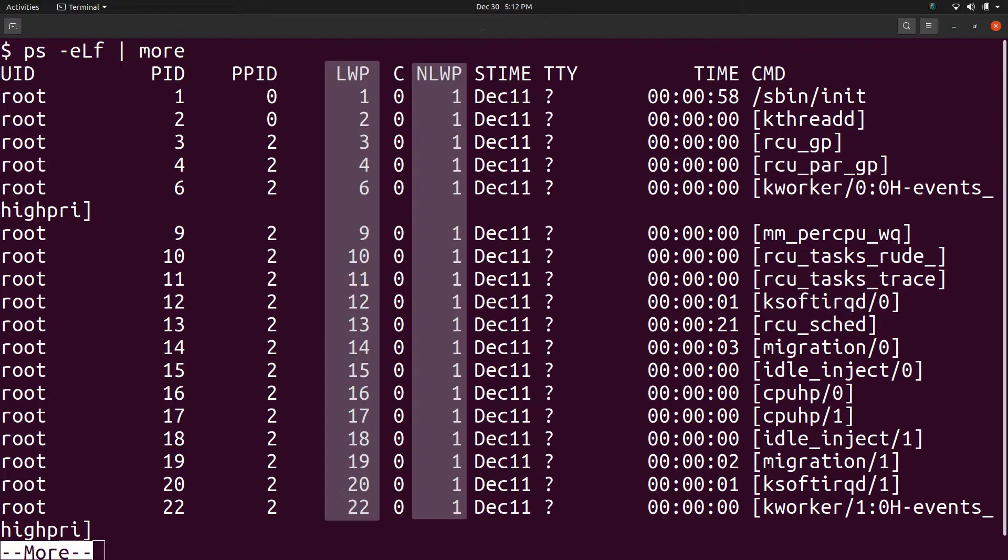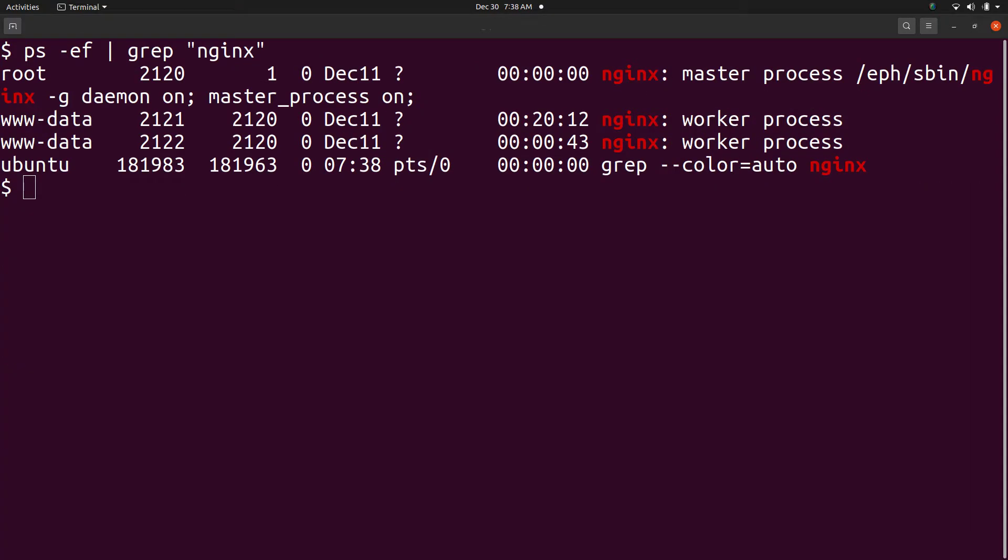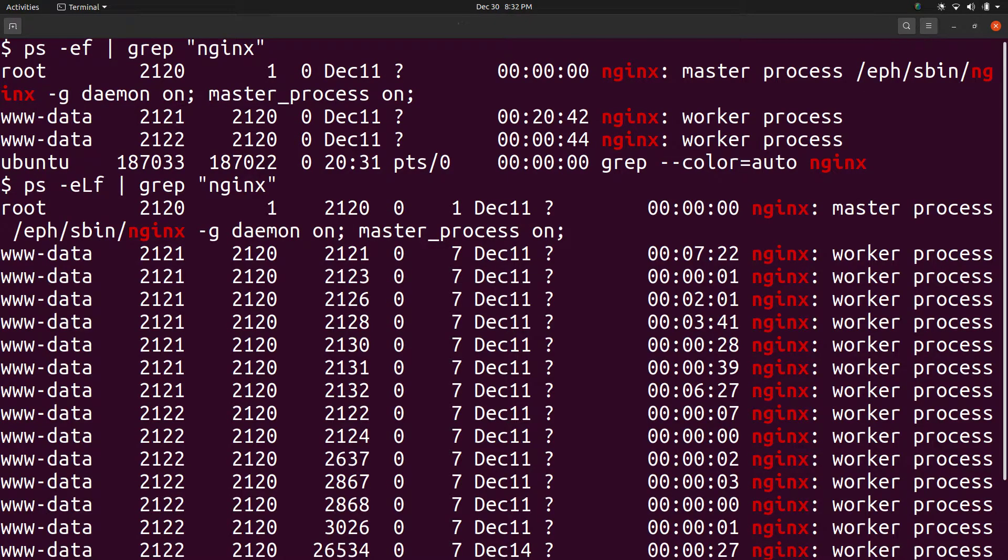If there are any more threads, these are also listed and getting back to the previous example where NGINX server had three processes – PIDs 2120, 2121 and 2122. We can see the threads using the -l option and what we see is that each of the worker processes 2121 and 2122 have seven threads each.